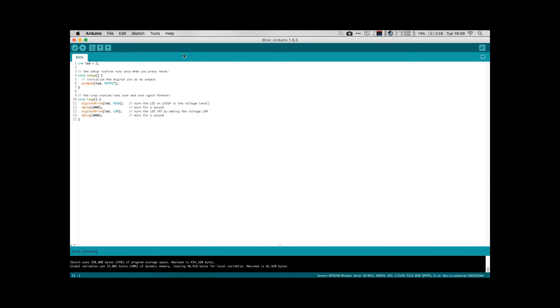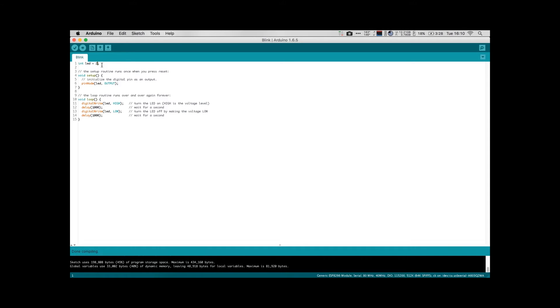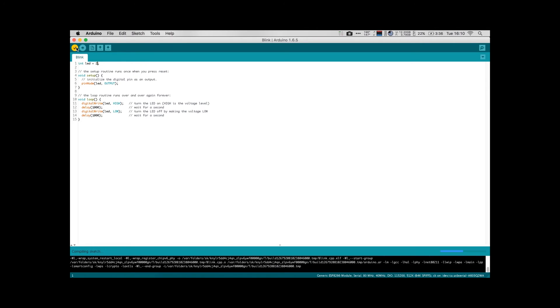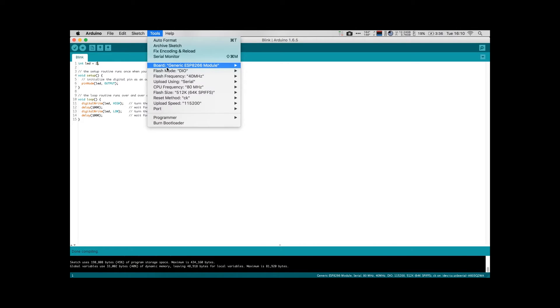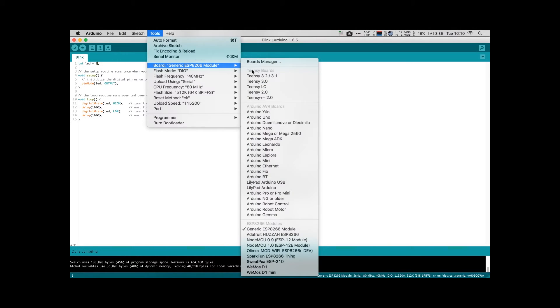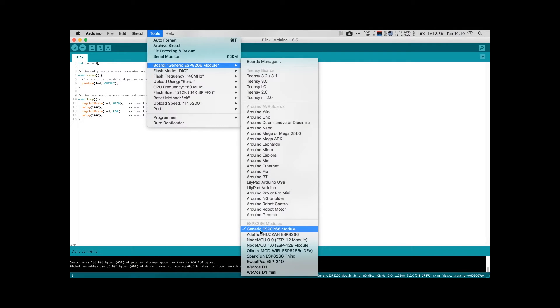So to upload a program to our Arduino, I have the blink program here. The only thing that I've changed is I've changed the LED pin to pin 2 because we will be using GPIO pin number 2 on the ESP module. And that's the only thing I've changed. So we can go and verify our program and make sure, yes, it compiles. And we check to make sure we have the correct board selected, the generic ESP8266 module.